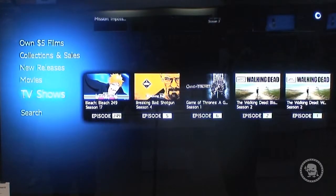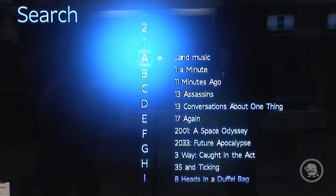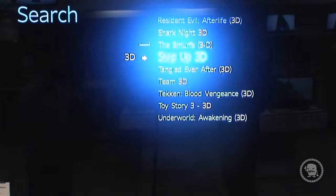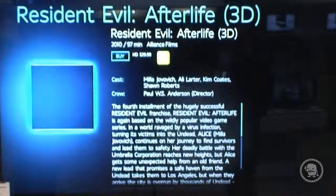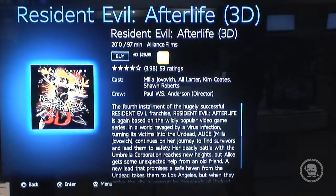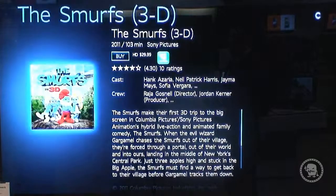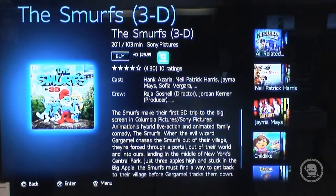The other really cool thing about this service is that we are the only service that offers 3D content. Your PlayStation 3 is a fully 3D capable device, and now you can get 3D content downloaded right onto your PS3. For example, you can download Resident Evil in 3D for $30 and watch it anytime on your 3D TV. Different movies will have options to buy or rent depending on the title.